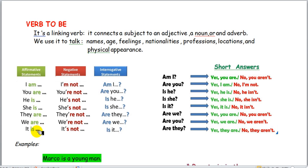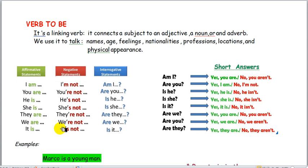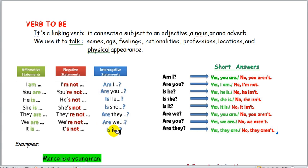'It is' is supposed to come after 'she is' because it's singular. In the negative: I am not, you are not, he is not, she is not, they are not, we are not, and it's not. Remember, 'it' is singular. In the interrogative form: am I, are you, is he, is she, are they, are we, is it.